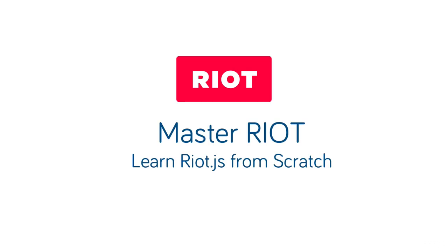Hi and welcome to Master Riot.js. In this video we're going to take a quick look at Riot's approach to writing rich HTML components and see why you should learn and start using Riot in your projects today.